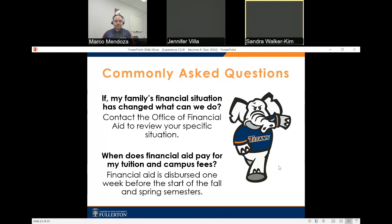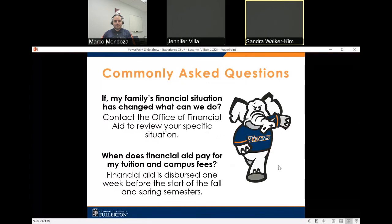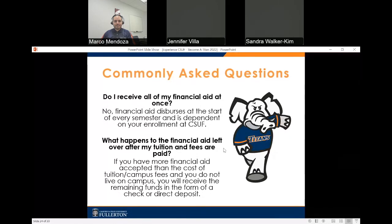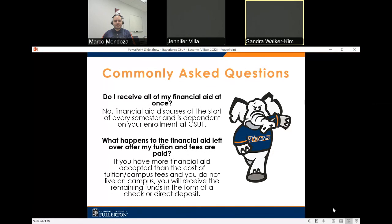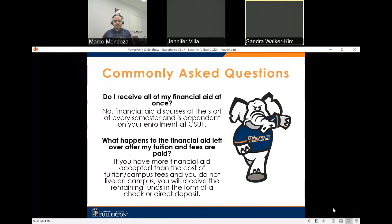If my family's financial situation has changed, what can we do? Contact the Office of Financial Aid to review your specific situation. When does financial aid pay for tuition and campus fees? Financial aid is disbursed one week before the start of the fall and spring semesters. Do I receive all my financial aid at once? No — financial aid is disbursed at the start of every semester and is dependent on your enrollment at CSUF. If you have more financial aid than the cost of tuition and fees and do not live on campus, you will receive the remaining funds as a check or direct deposit.